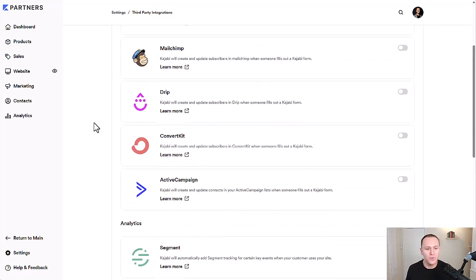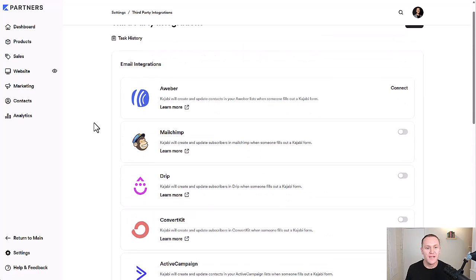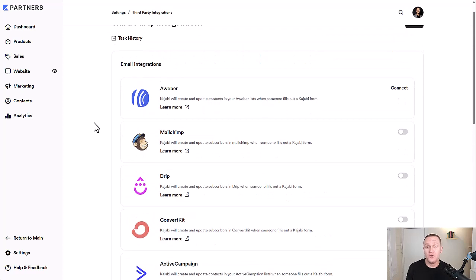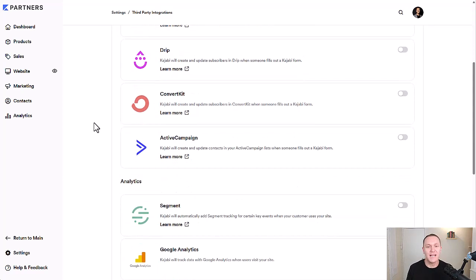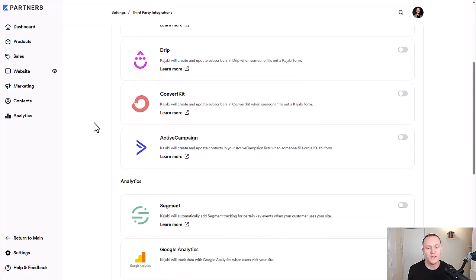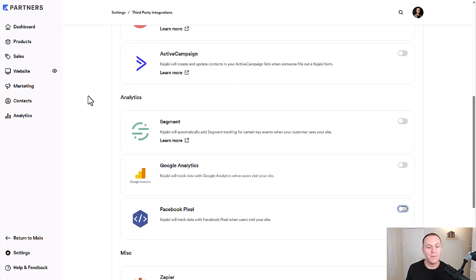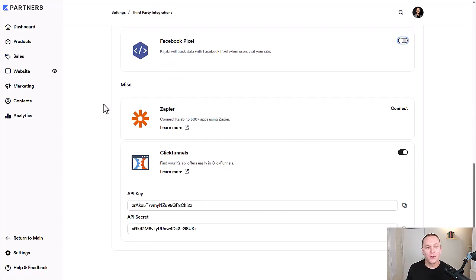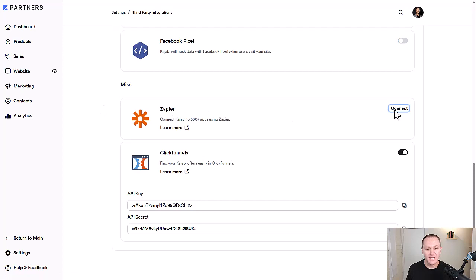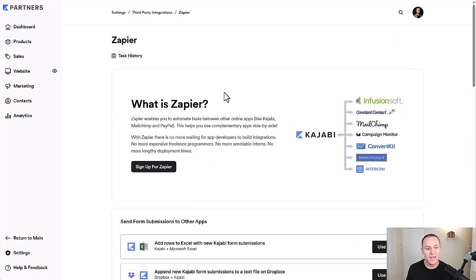And then if you see a tool here that you use, but that you can't see as being accessible with Kajabi, these are just the main ones that Kajabi recommends to connect or that they know people like to connect with their Kajabi account. You can always set up a Zapier account by just clicking connect right here.